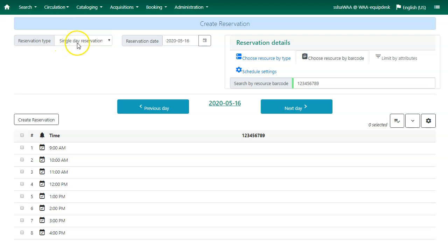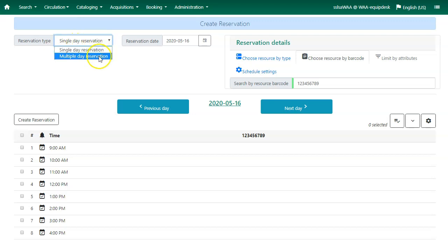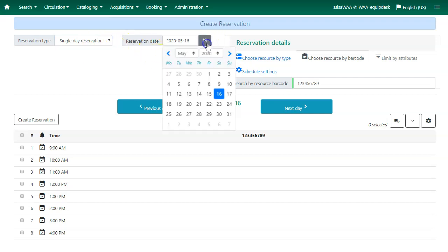Under reservation type you will choose whether it is a single day reservation or a multiple day reservation and use the calendar widget to select your reservation date.